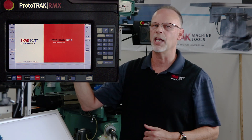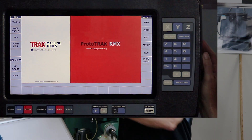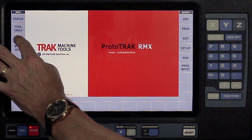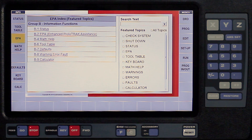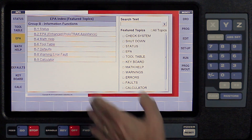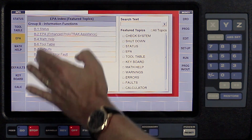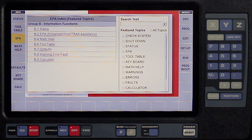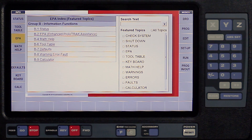So in this case, I'm at the main screen. If I touch the EPA button right now, it's going to show me some of the basics that have to do with setting up the machine in the very beginning.